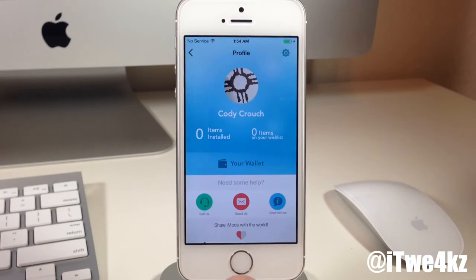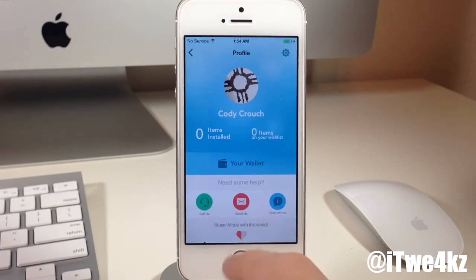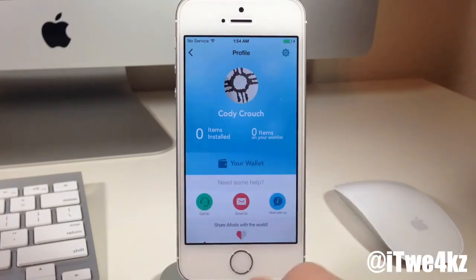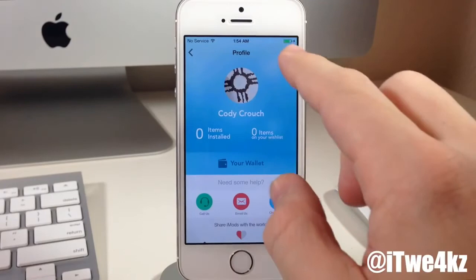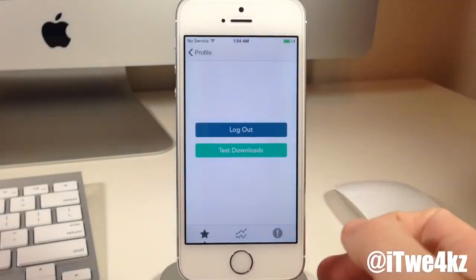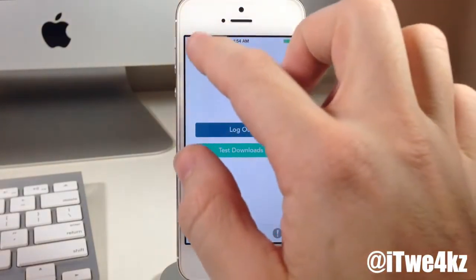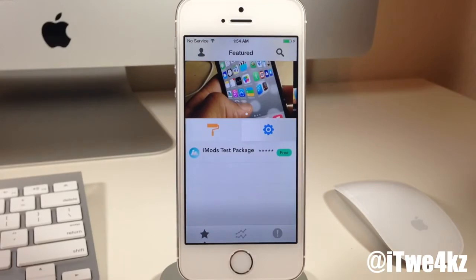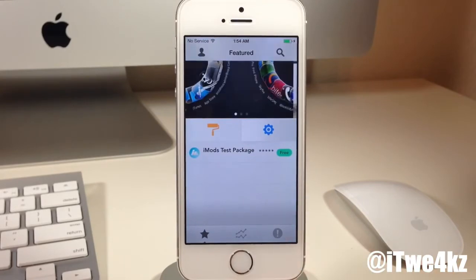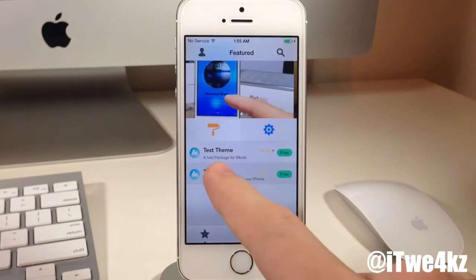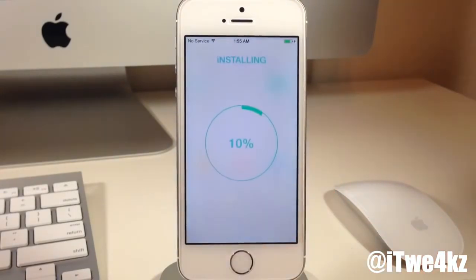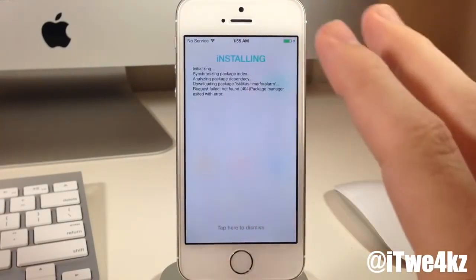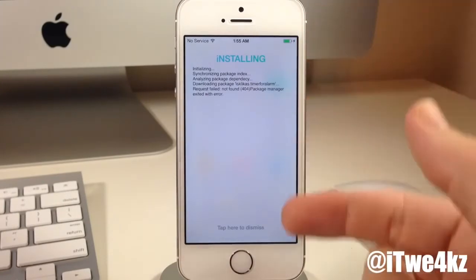I'll be surprised to see how that works out for them. You can also share iMods with the world, though tapping on it doesn't do anything in the beta — I assume after the final release it'll send out on Twitter or something like that. Up in the top right-hand corner if we tap the little gear, you can see that you can log out right there. The test downloads option is just part of the beta. Let's go ahead and try downloading something — if we tap on test and tap install, you can see we get the same kind of install screen you'd expect from Cydia.